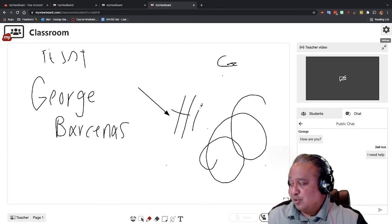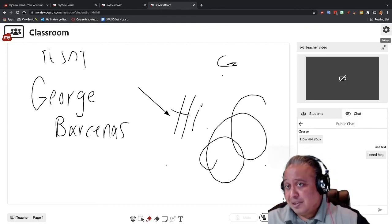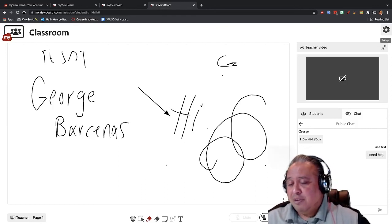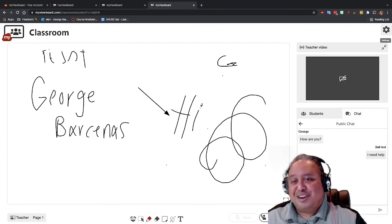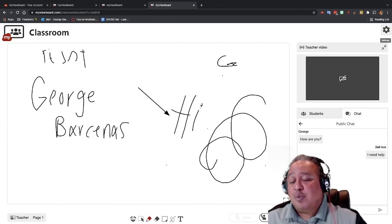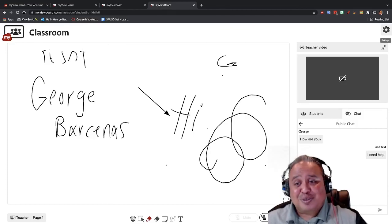All right, so this is the student dashboard — very basic, very simple for them to use and how they can engage with you. I'll see you in the next video where we continue with all the different ways you can use Classroom with your students.